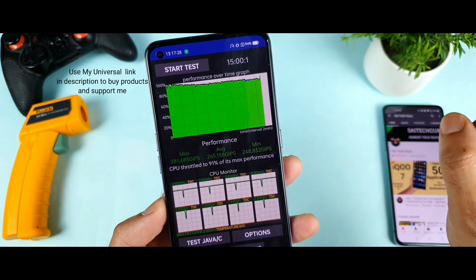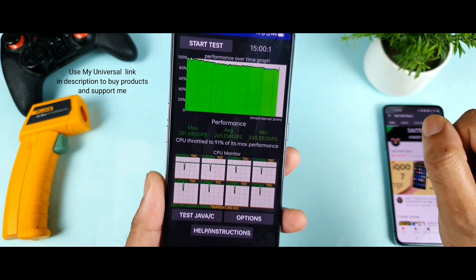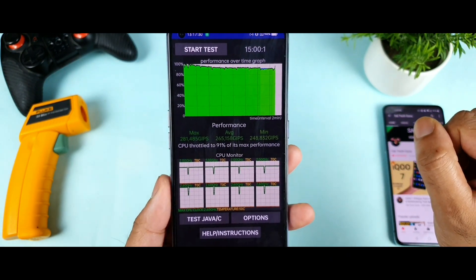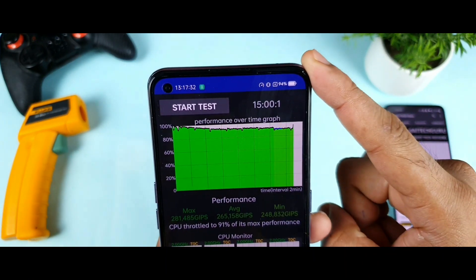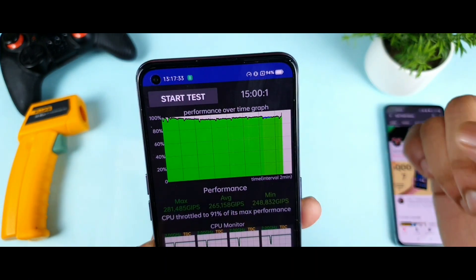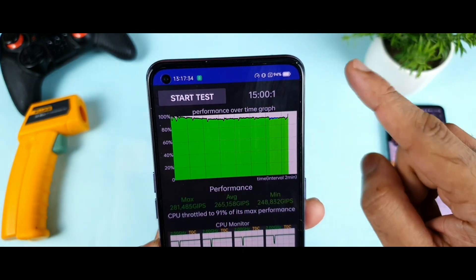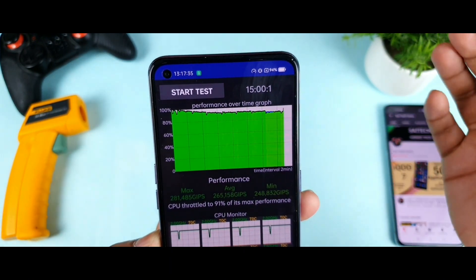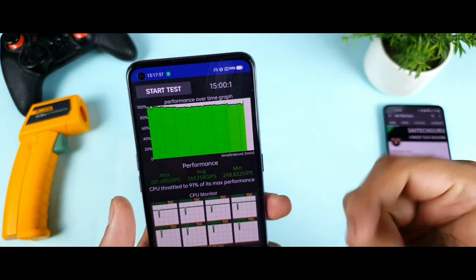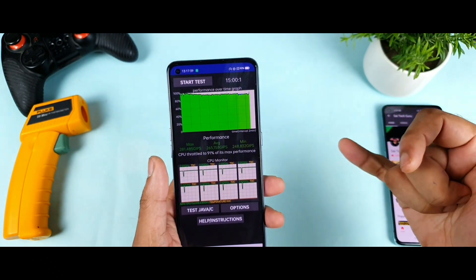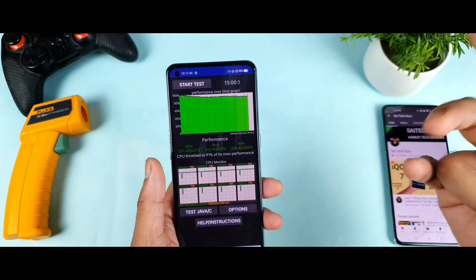If you want to see the throttling percentage, this is how it looks. Battery decreased to 94% from 100%, so 6% battery was consumed during this time of testing. The temperature increased to 40 degrees.